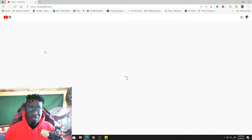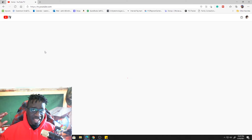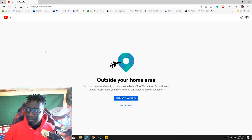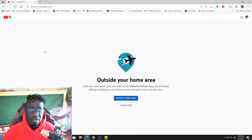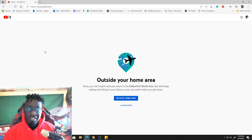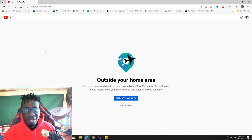So it's time to watch some YouTube TV and then this error happens. Well, you've come to the right place. Right after the intro, I'm going to show you how you can fix this and get right back into watching your show.